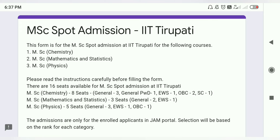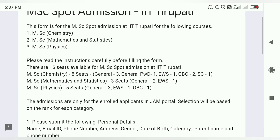This form is for MSC Spot Admissions at IIT Tirupati for the following courses: MSC Chemistry, MSC Mathematics and Statistics, and MSC Physics.